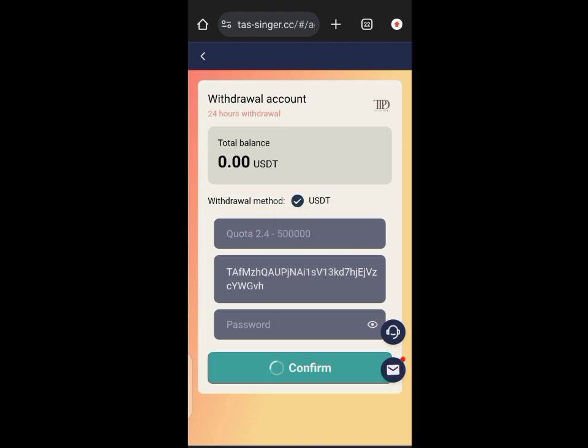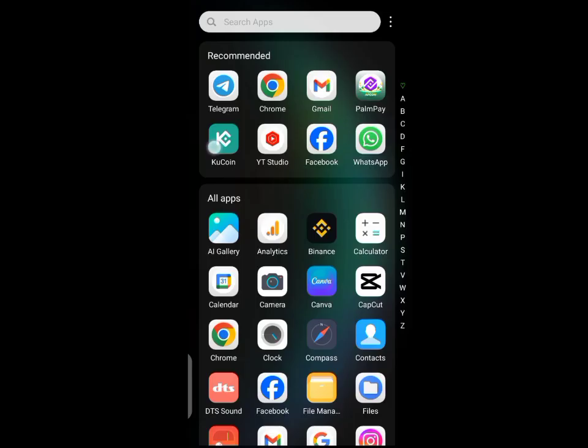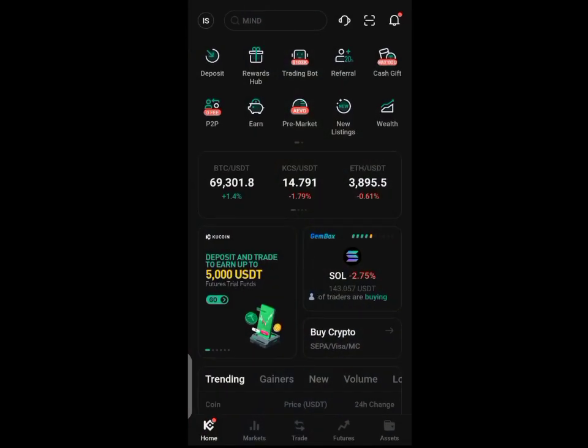The withdrawal was successful. It actually took some time, like three to four minutes, before it arrived into my wallet address.